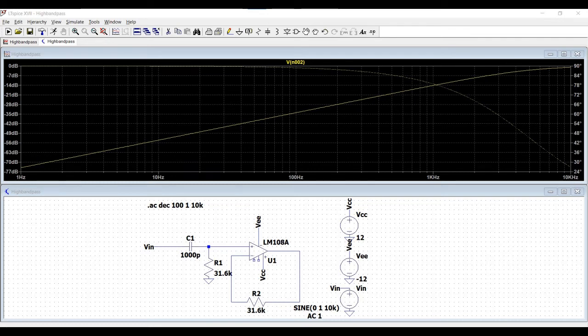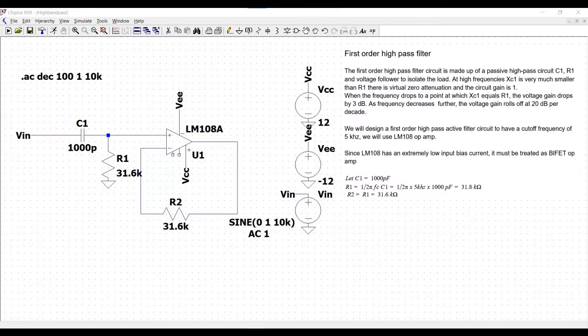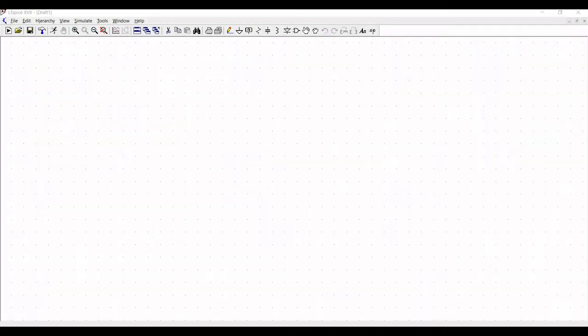Welcome to this channel. In this tutorial we will design the first-order high-pass filter circuit using the LTSpice tool. You can refer to the related tutorial for the design and theoretical explanation of the first-order high-pass filter circuit. Now let us start the design and simulation.